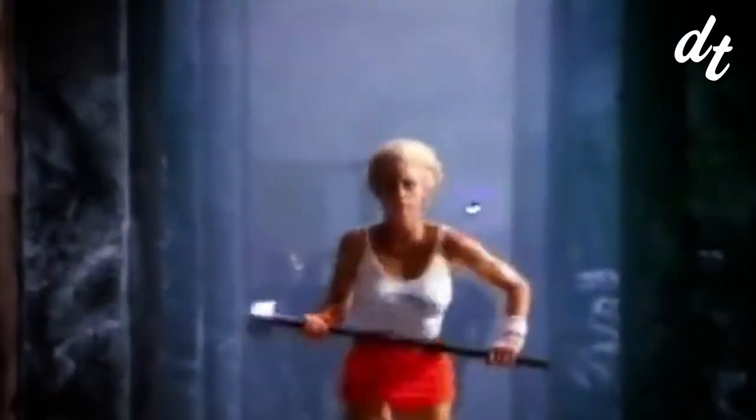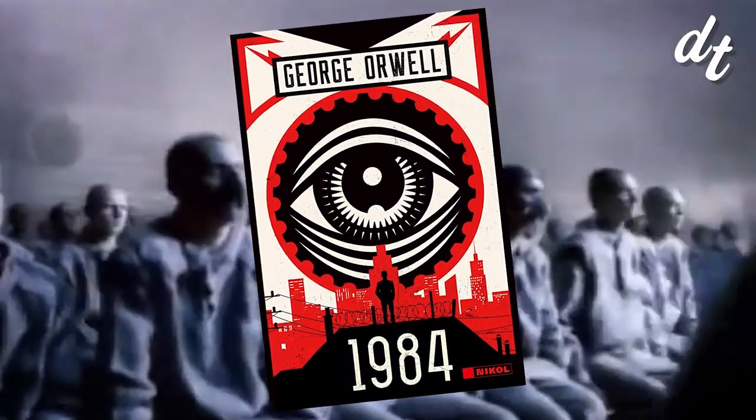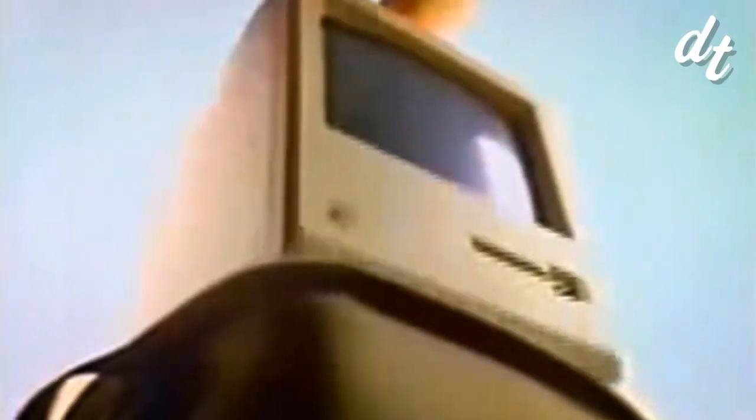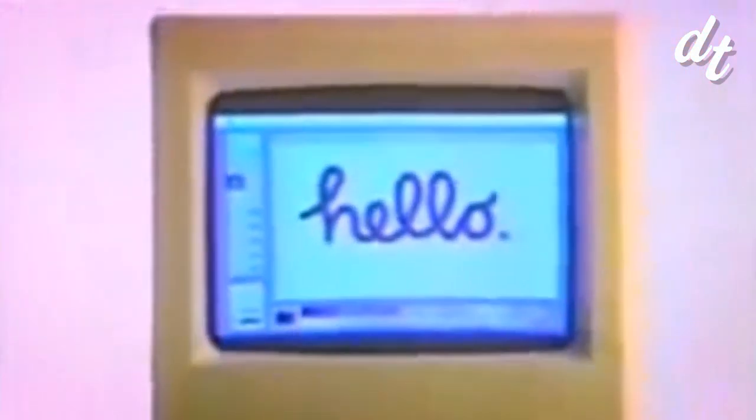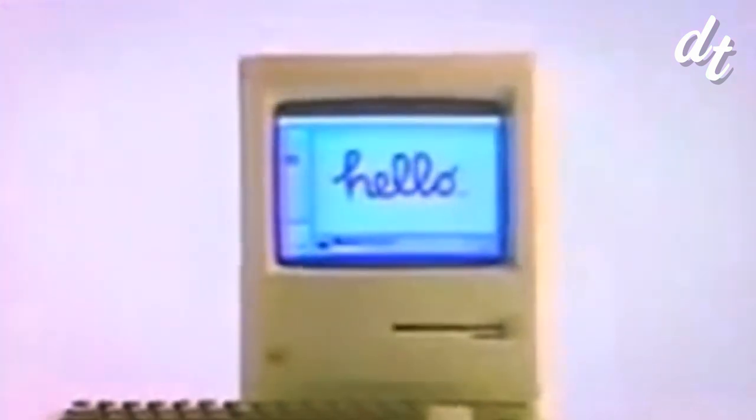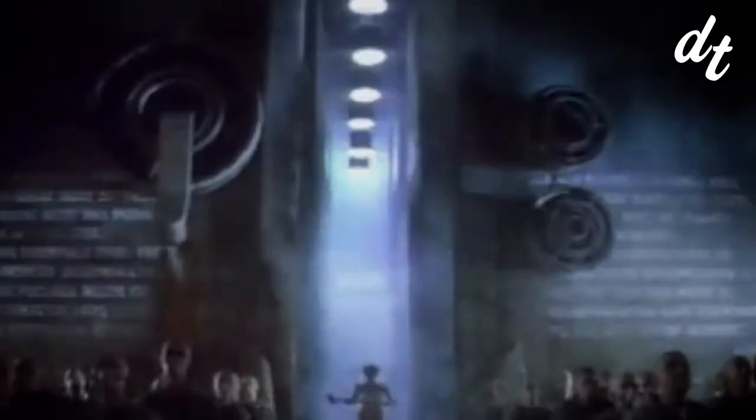Years later, Apple's 1984 commercial came out and it was a watershed moment in advertising. Alluding to Orwell's dystopian novel, the Macintosh was presented as an empowering tool for individuals against a sea of conformist drones.